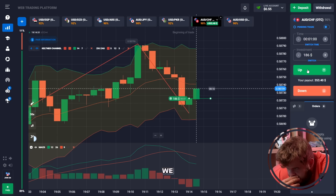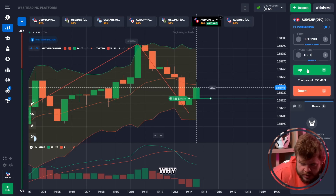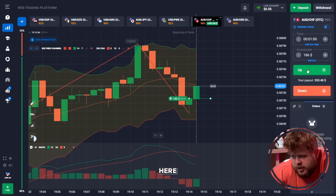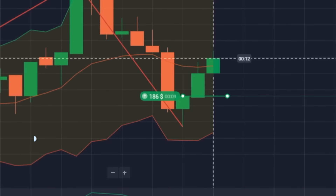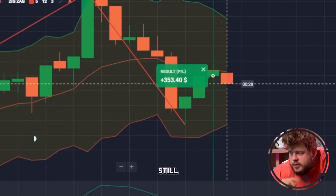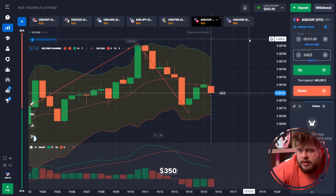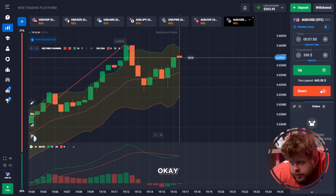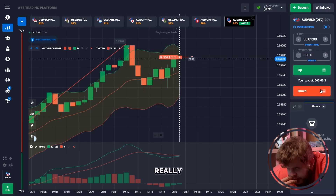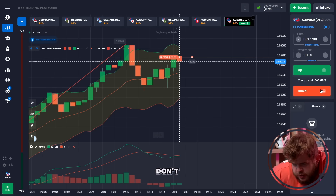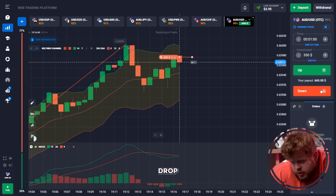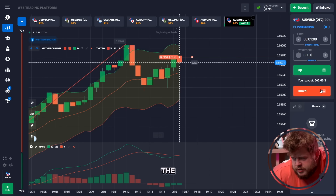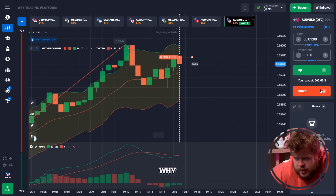We have opened a buy position investing 186 bucks — we could not break through the zigzag line, so we have a good chance of a pullback. That's why we opened a buy position expecting this pullback and possible growth. Let's change our investment to 350 dollars. We have a really weak growth with no powerful buyers, so I'm expecting a drop — MACD is telling me the same — and I have opened a sell position investing 350 bucks.